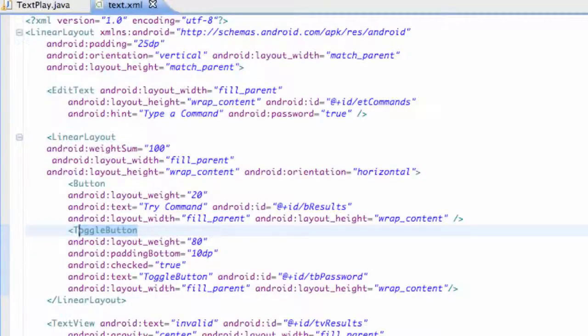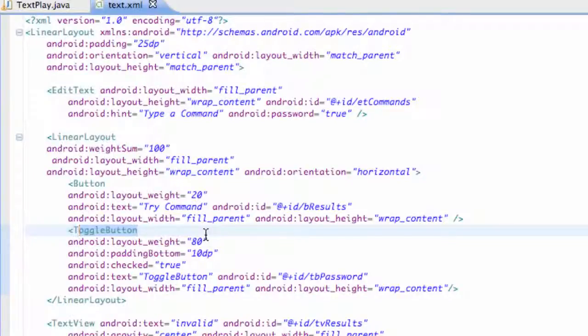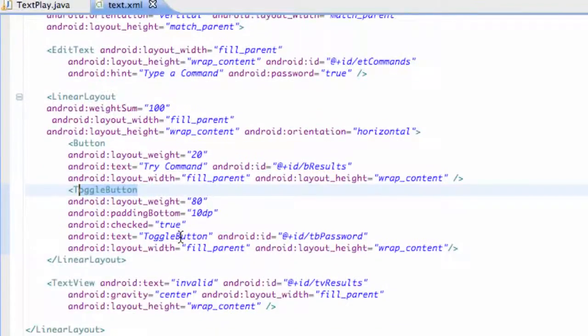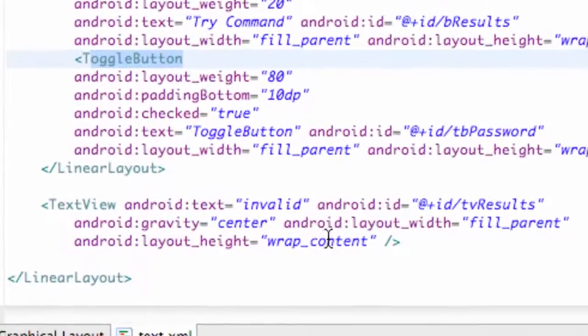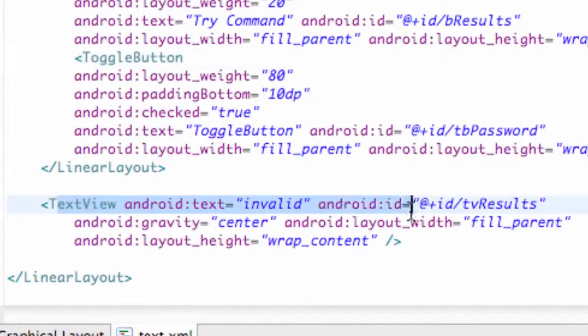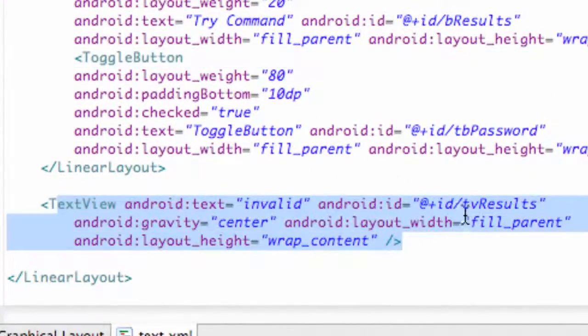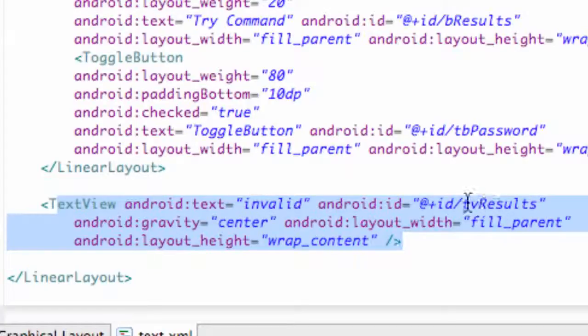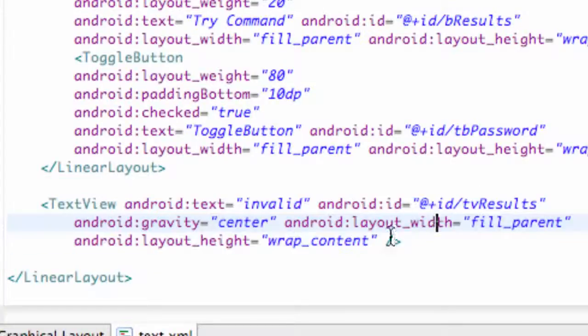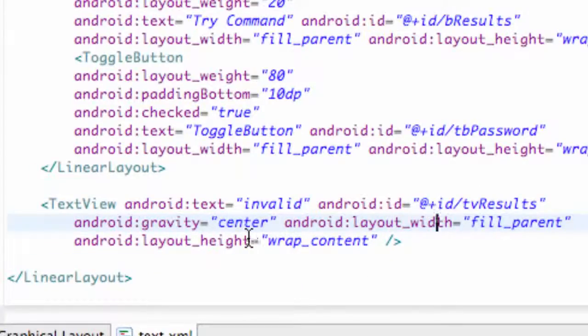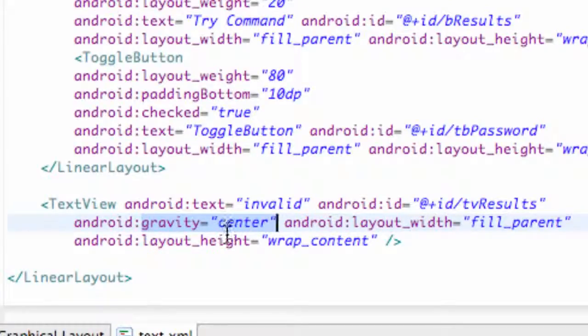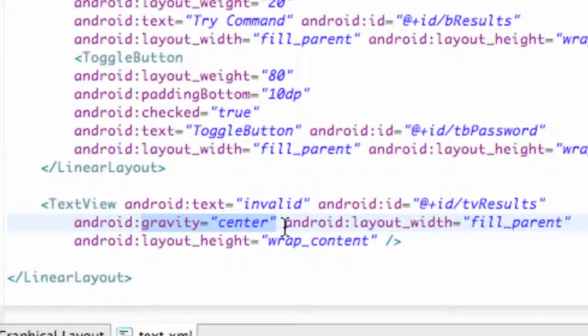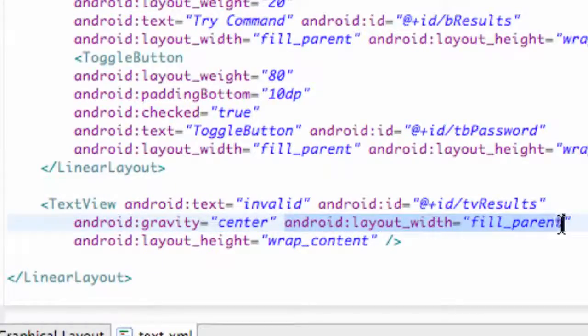What we're going to do is basically determine how to set the gravity within Java. Before we do that, I just wanted to open up our text XML real quickly and make sure you guys have this text field at the bottom which was our TV results, or basically our display in Java is what we called it. The gravity we set to center in XML so it's in the center of the screen, but this is the most important part for what we're going to do in this tutorial.